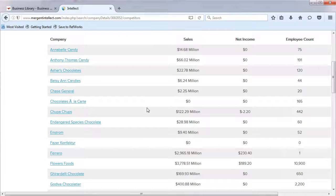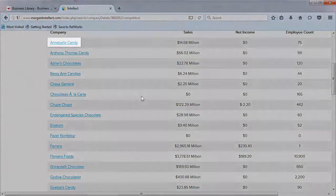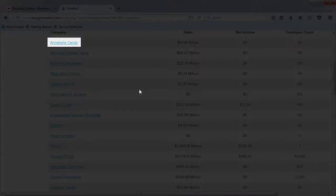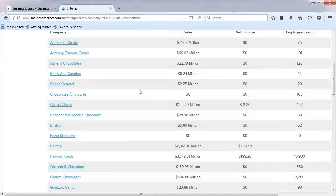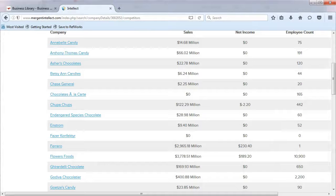When choosing a competitor for your company, it is important to choose a company that you recognize. In our example, Annabelle Candy would not be a good choice as it is an unknown company. However, Godiva or Ghirardelli would be good competitor choices as they are both well-known names.